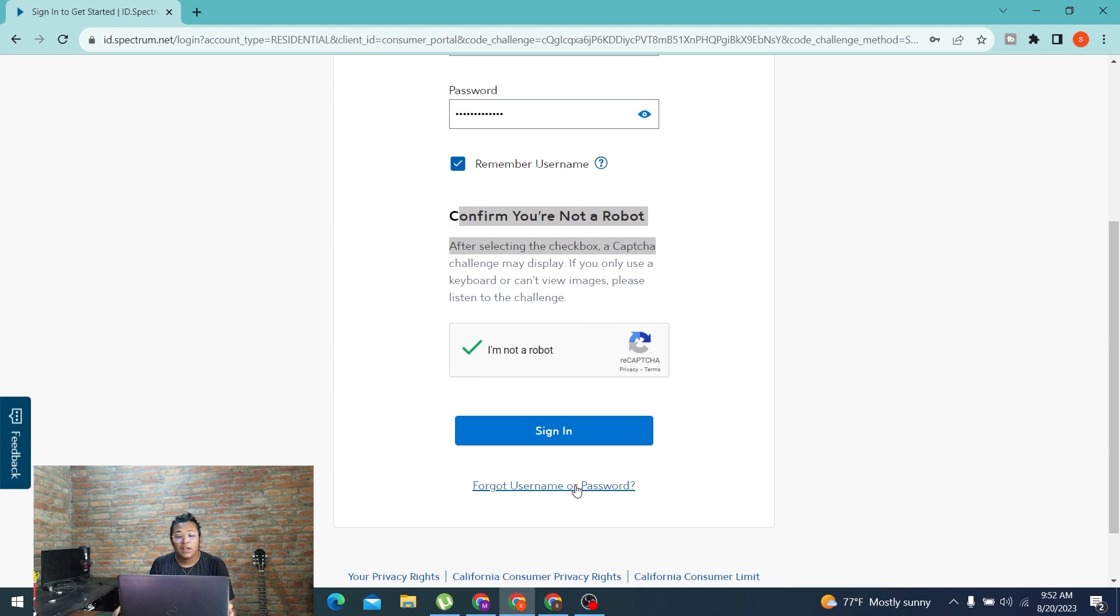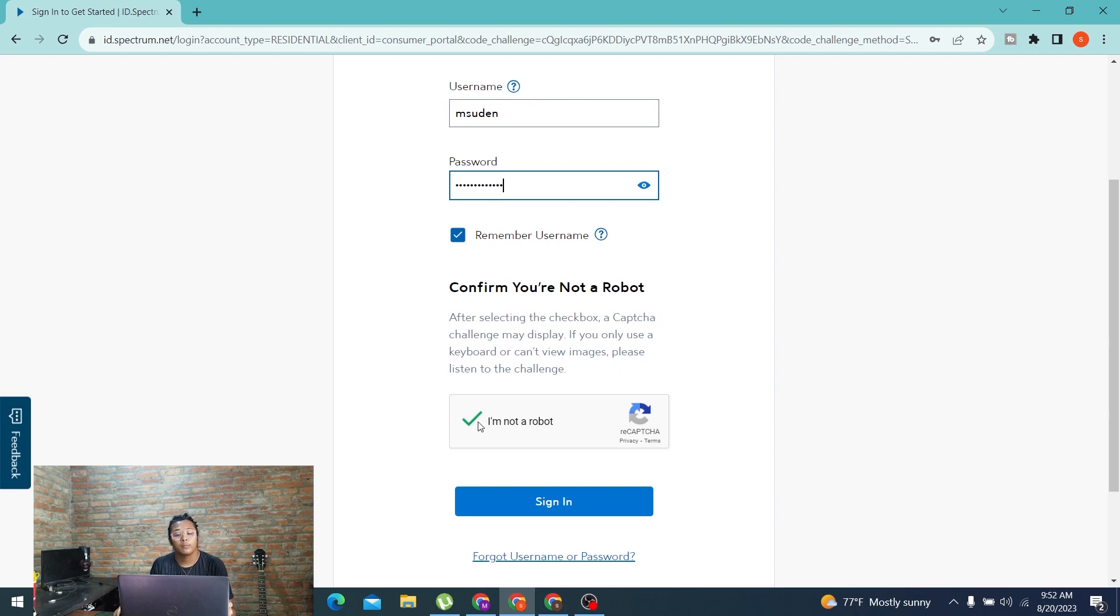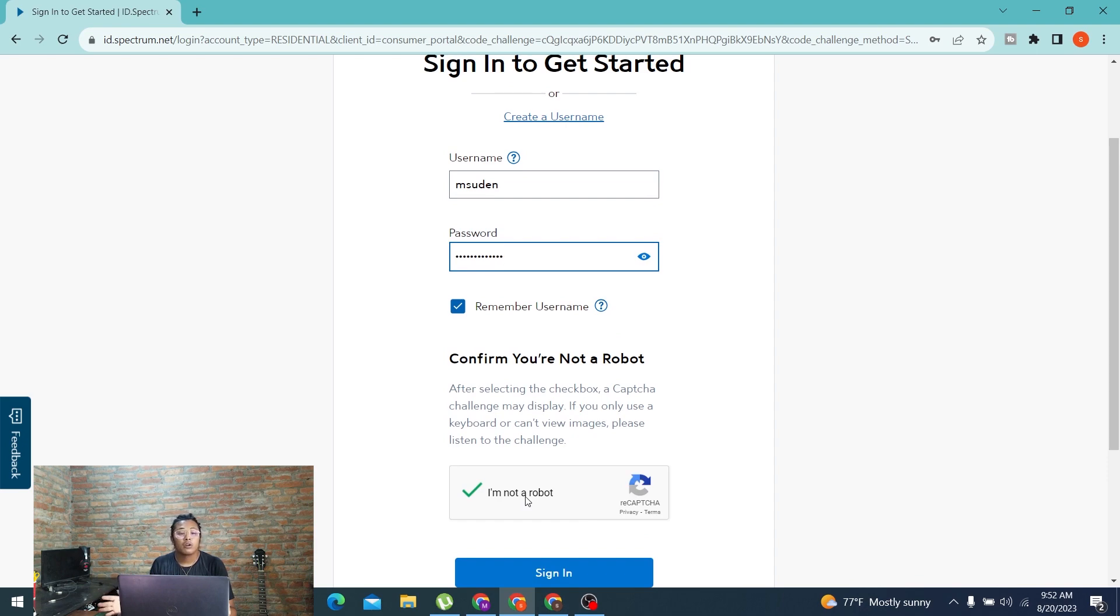With that being said, after entering your username, password, and confirming that you're not a robot but a human, you can sign in. Then you'll log into your Charter or Spectrum.net account online on your computer. And there you go, this is how you log into your Charter or Spectrum account online on your PC.